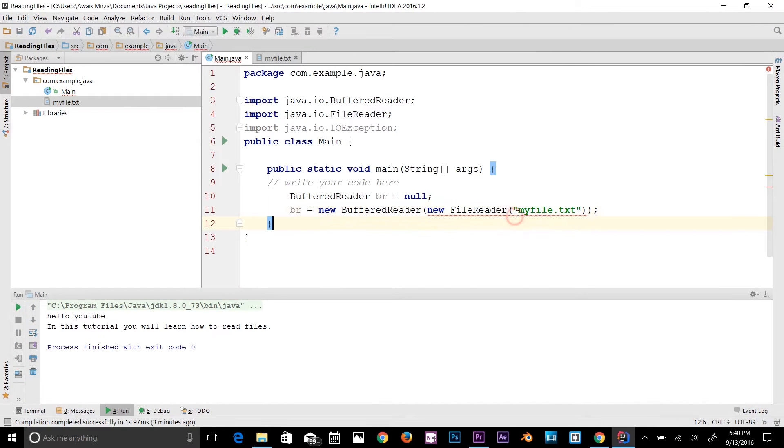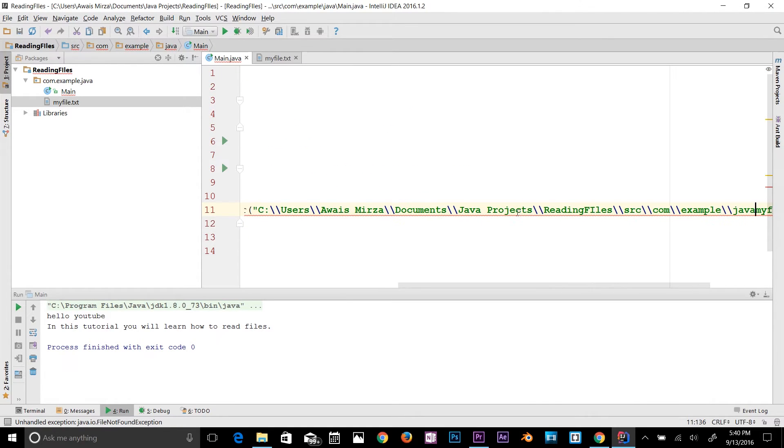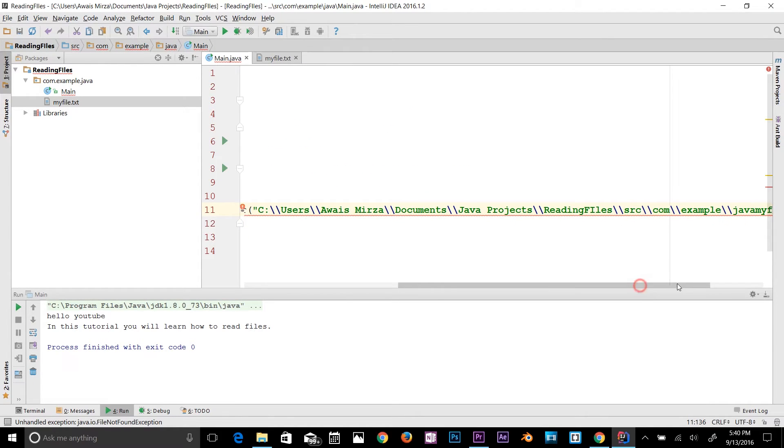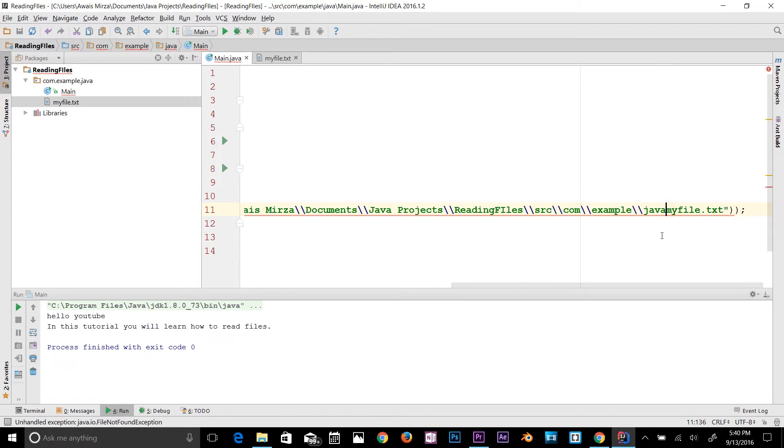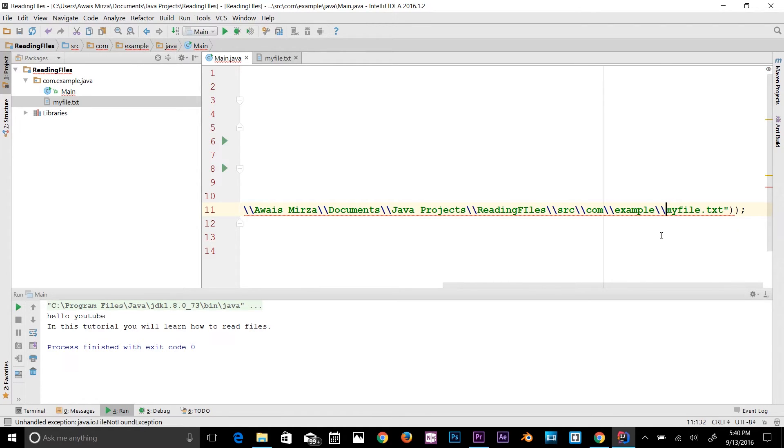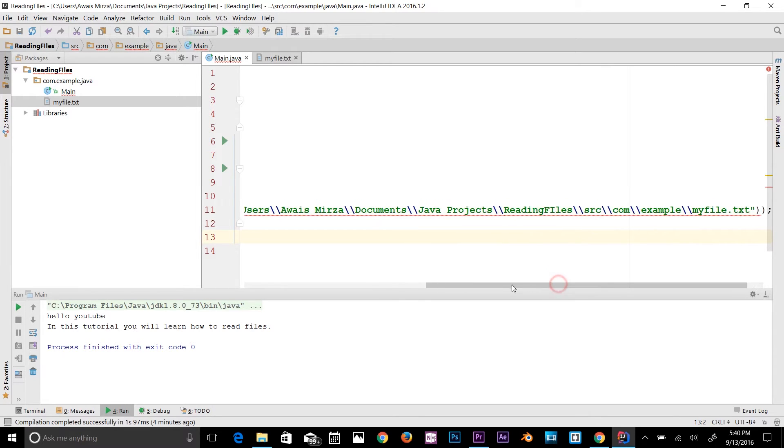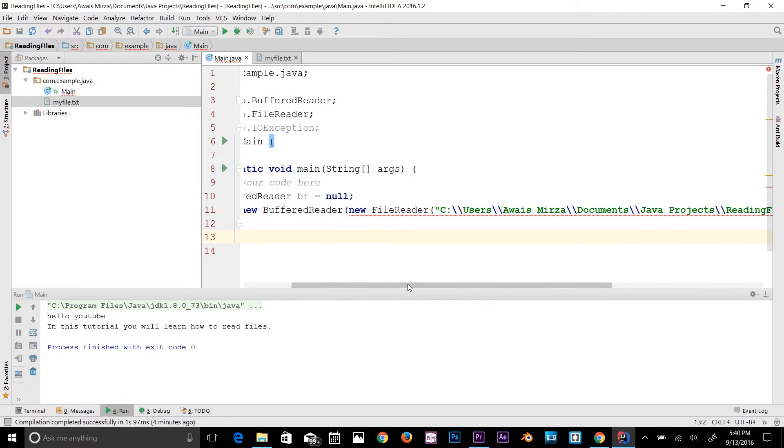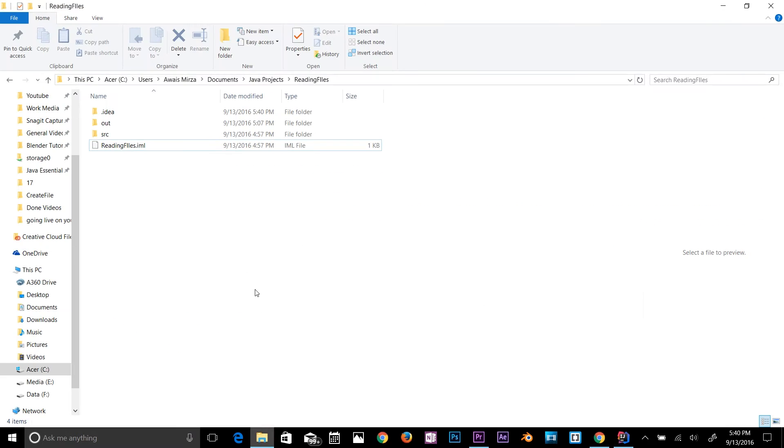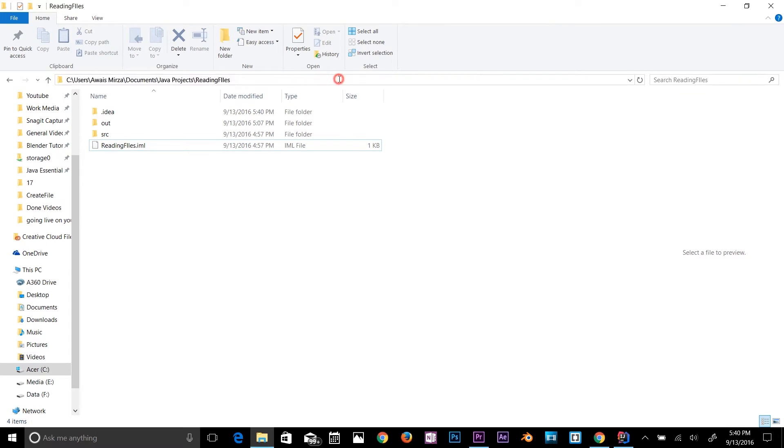I'm just going to copy this and then I'm going to paste it here. It's a bit long path, so now it should fix that error for us.